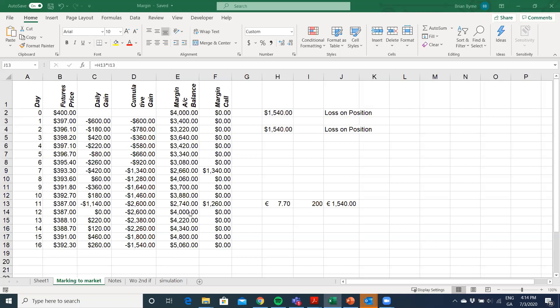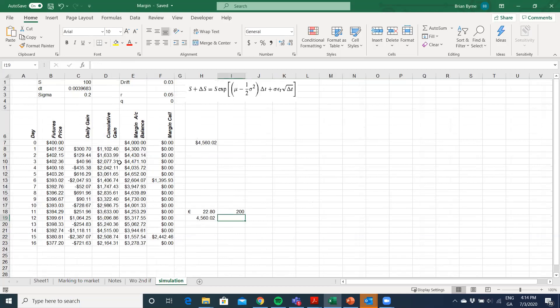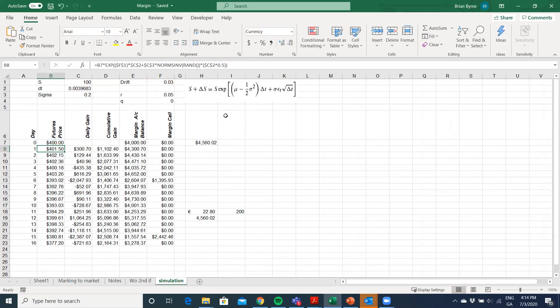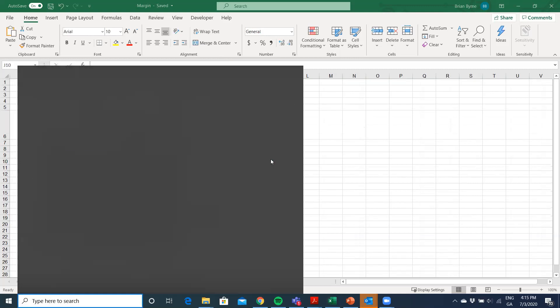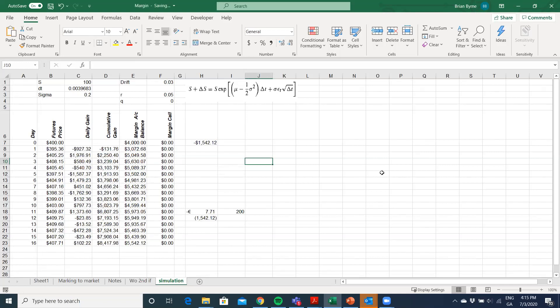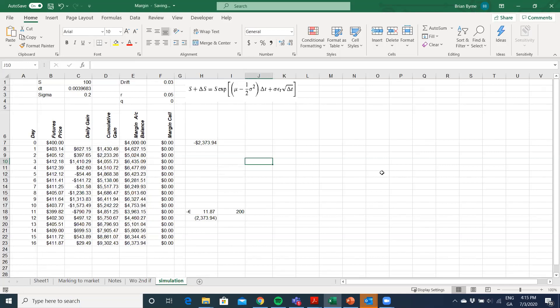And I've done a simulation here, where basically I've taken the same example again, but I've simulated the price value using geometric Brownian motion. So we would have seen something similar to this in Monte Carlo type of analysis. And if I press F9, we can keep regenerating, and we can look at the scale of the loss.